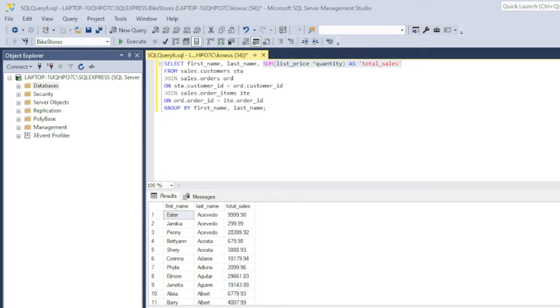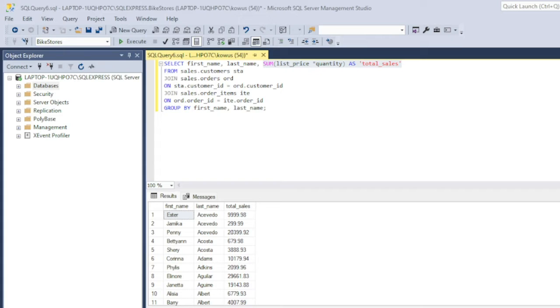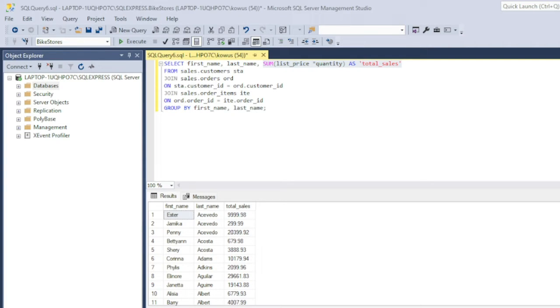Needless to say, it's not a query that I would want to rewrite every time a manager requests an updated version of the report. So what I am going to do instead is write the query once, store it as a stored procedure in the database, and then call and execute it every time I need it.